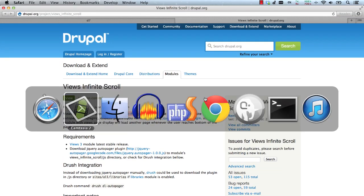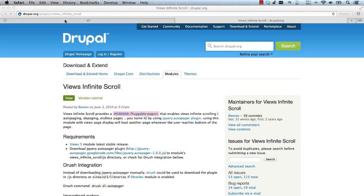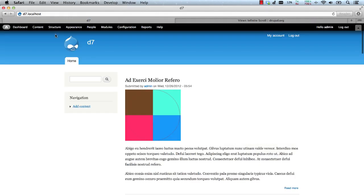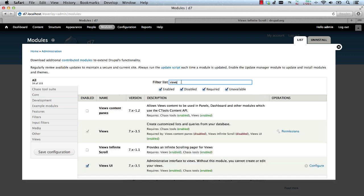For this demonstration, I've copied the jQuery plugin into a JS directory within the module. Now, all we need to do is enable the module. So go to Modules. And of course, make sure you have Views and Views UI module installed.